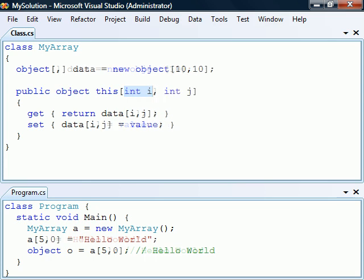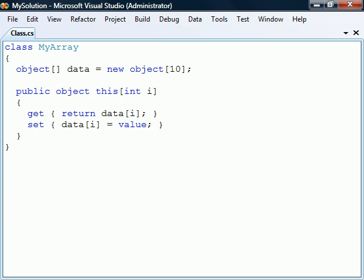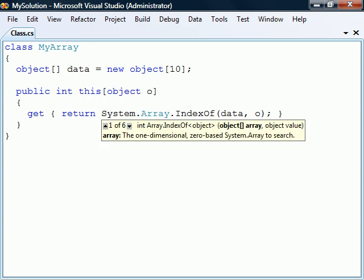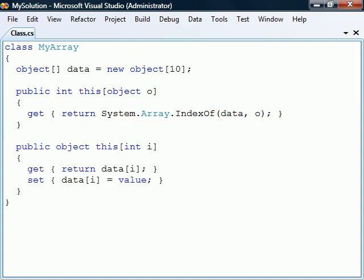For example, if we instead had a two-dimensional array, we would need to specify the column as well as the row. The index value does not have to be an integer. We can just as well pass an object as an index, and then have the get accessor return the index position where that object is located. We can of course provide both of these functionalities by overloading the indexer.